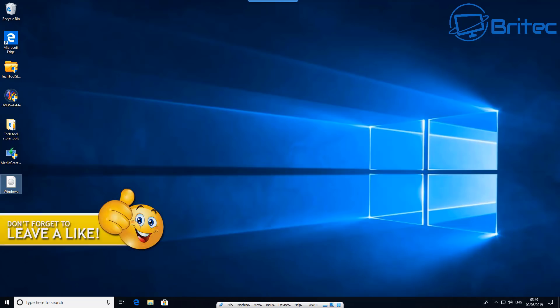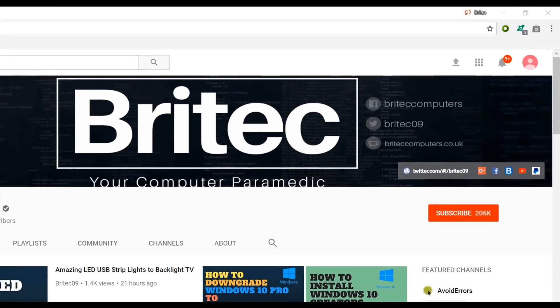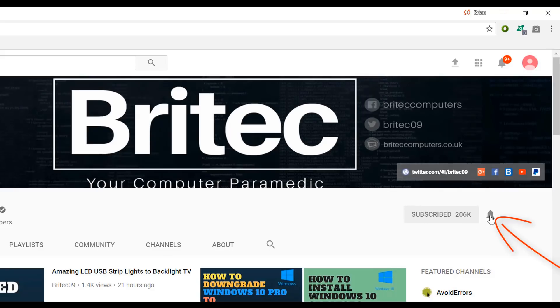Other than that, that should be it. You should be up and running. My name has been Brian from BriteTechComputers.co.uk. Hope this one's been helpful to you guys. If you want to drop onto our Discord server for a chat, I'll leave the link in the video description. Thanks again for watching, bye for now. If you haven't subscribed yet, hit the big red subscribe button on my YouTube channel and hit the bell notification button next to that to be notified when we upload new videos.